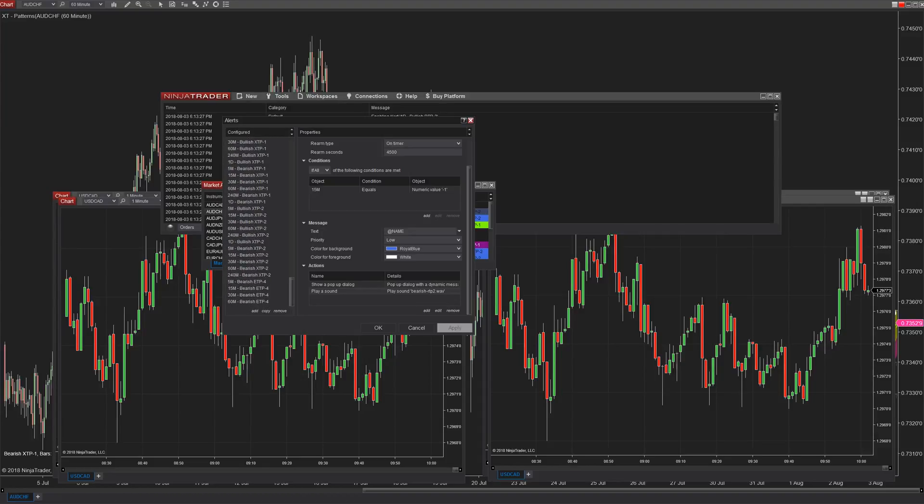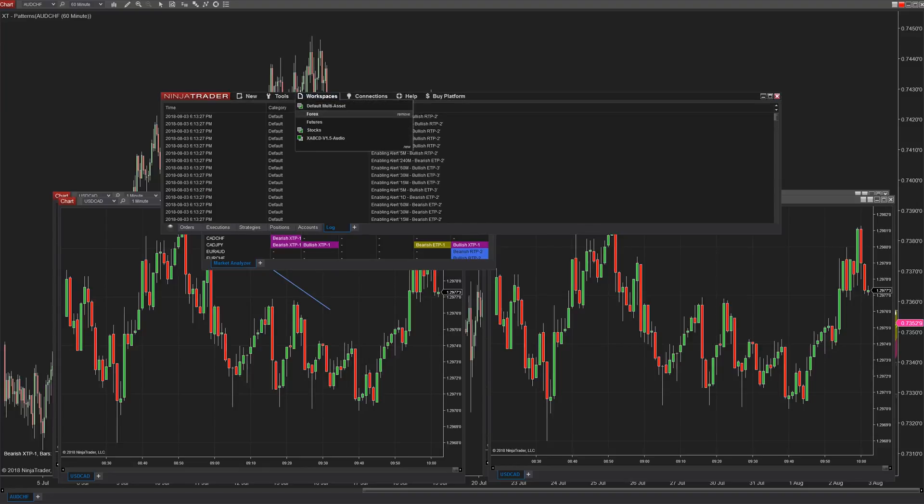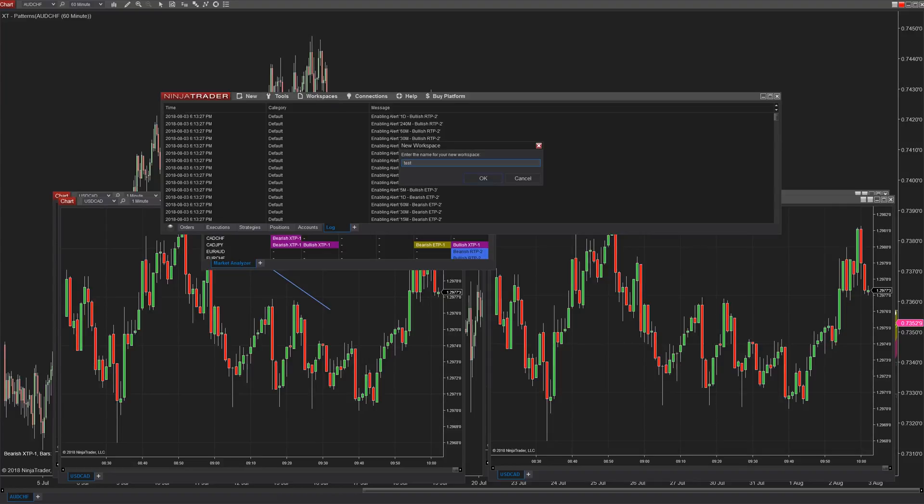Now if I create a new workspace and I start from basically scratch I have to recreate all these alerts and you can see how many I have it would be really annoying.